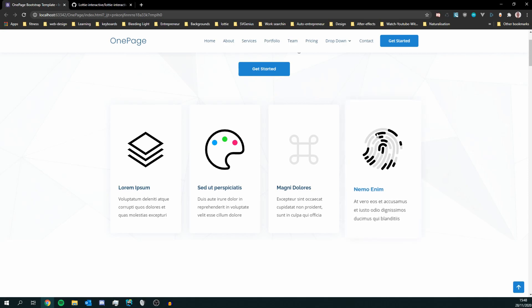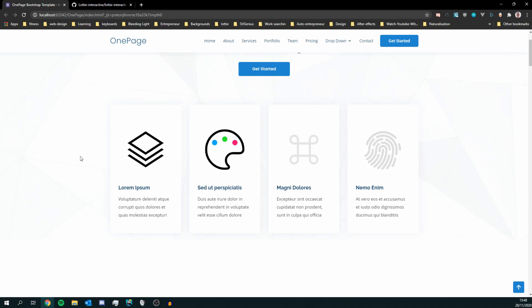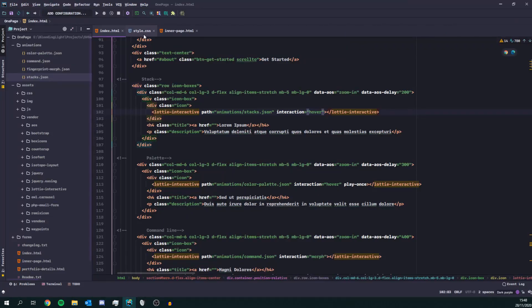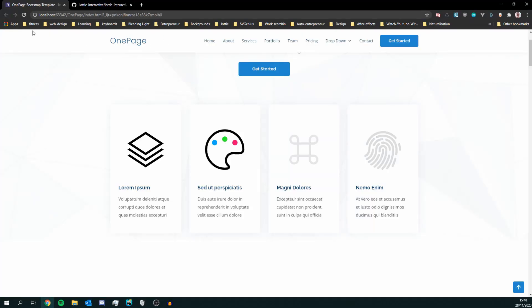So they're a bit bigger than the previous icons. So in the style on the icon class I'm going to set it to a width of 45 pixels.